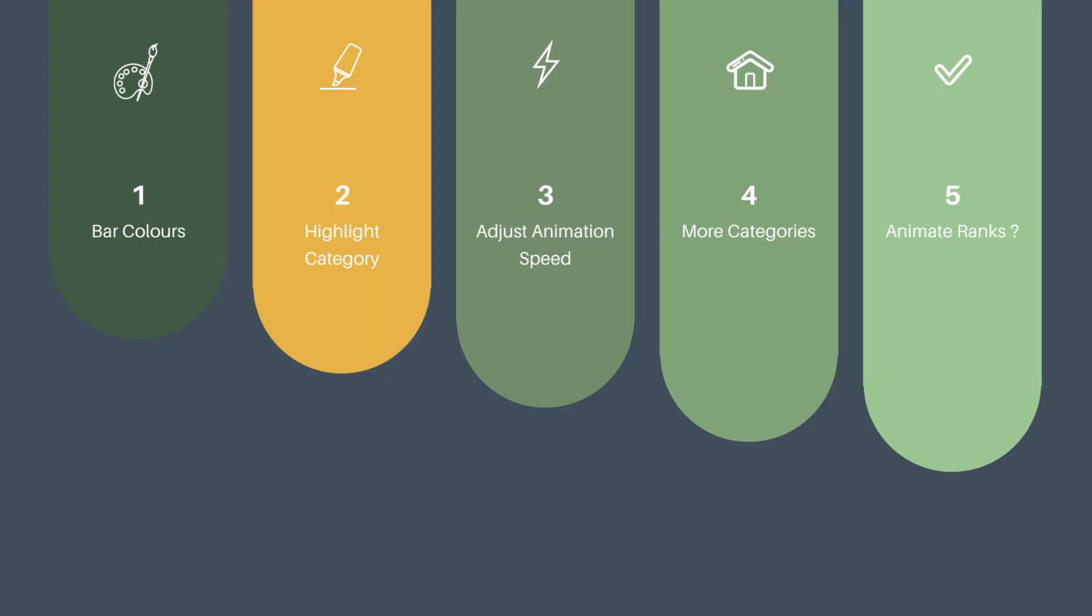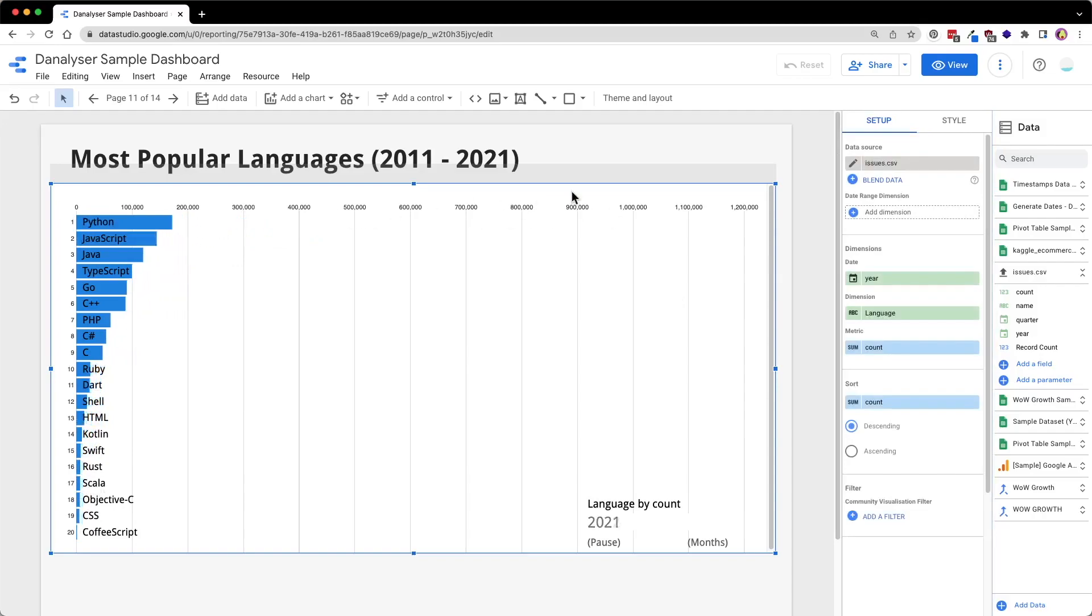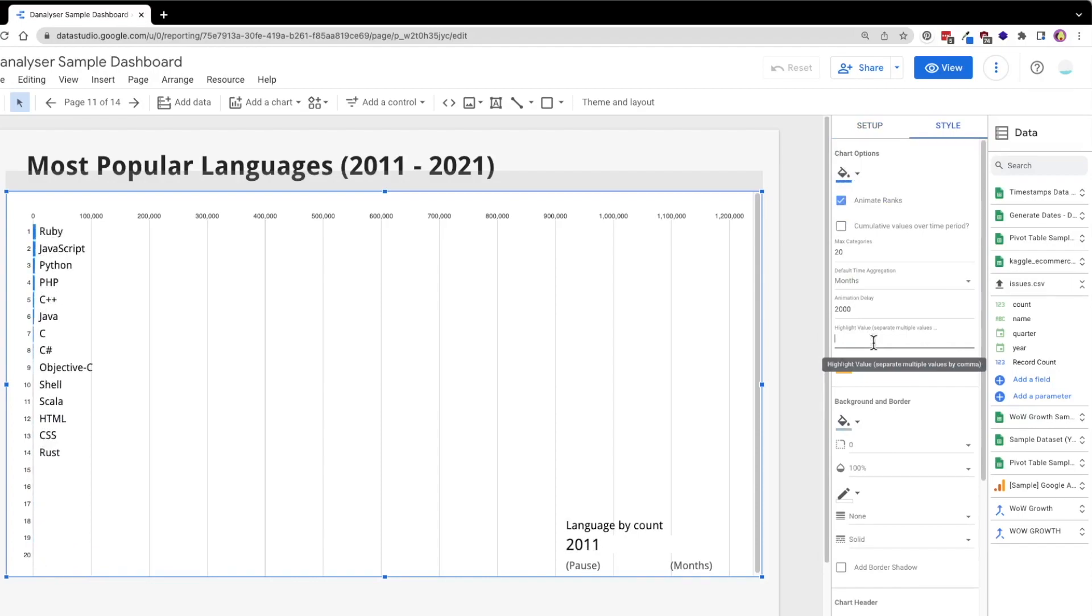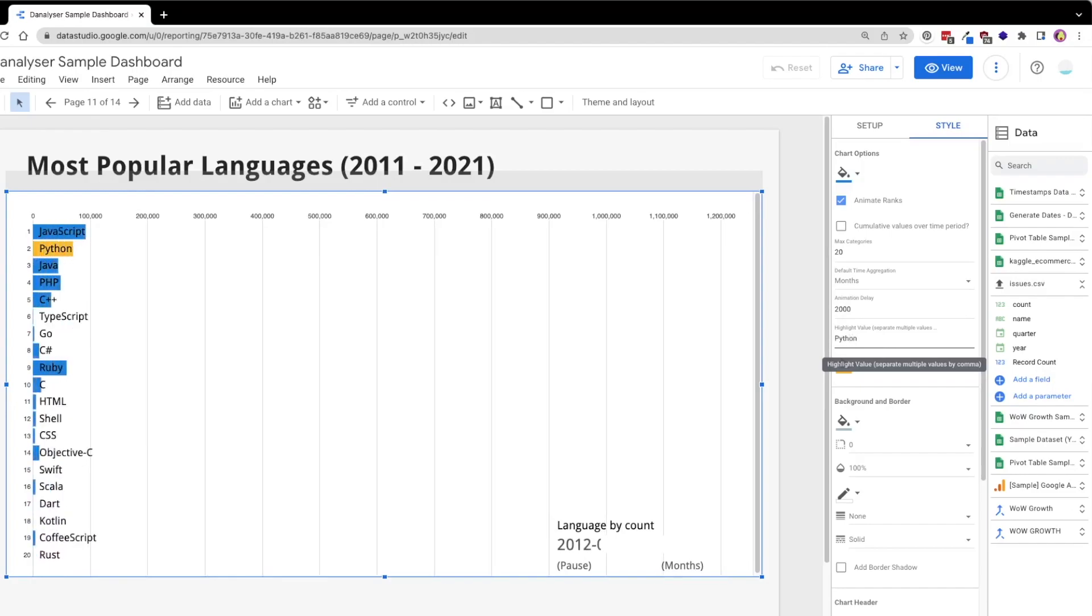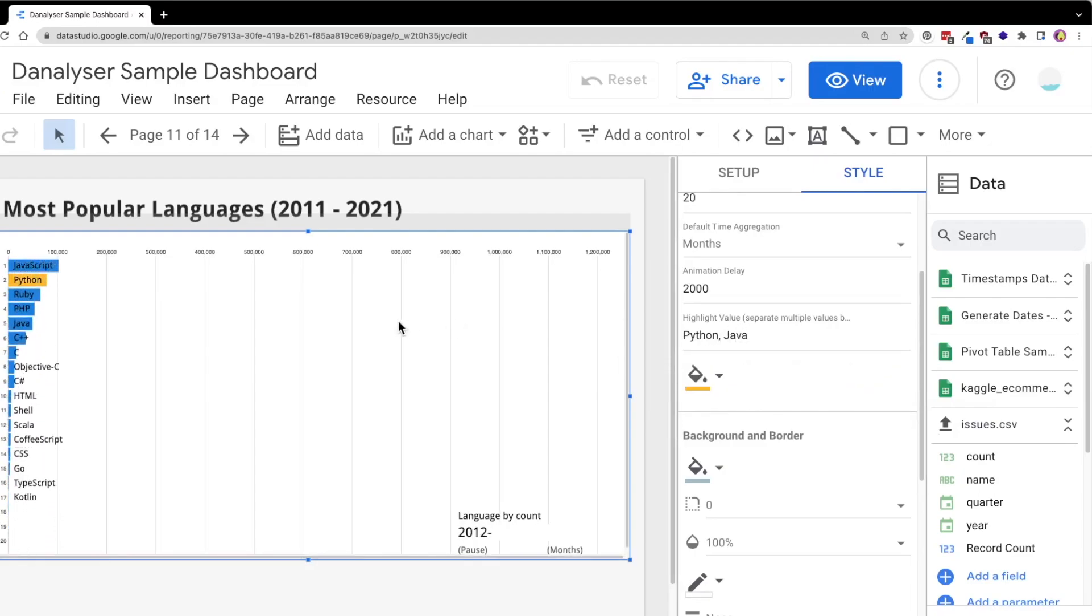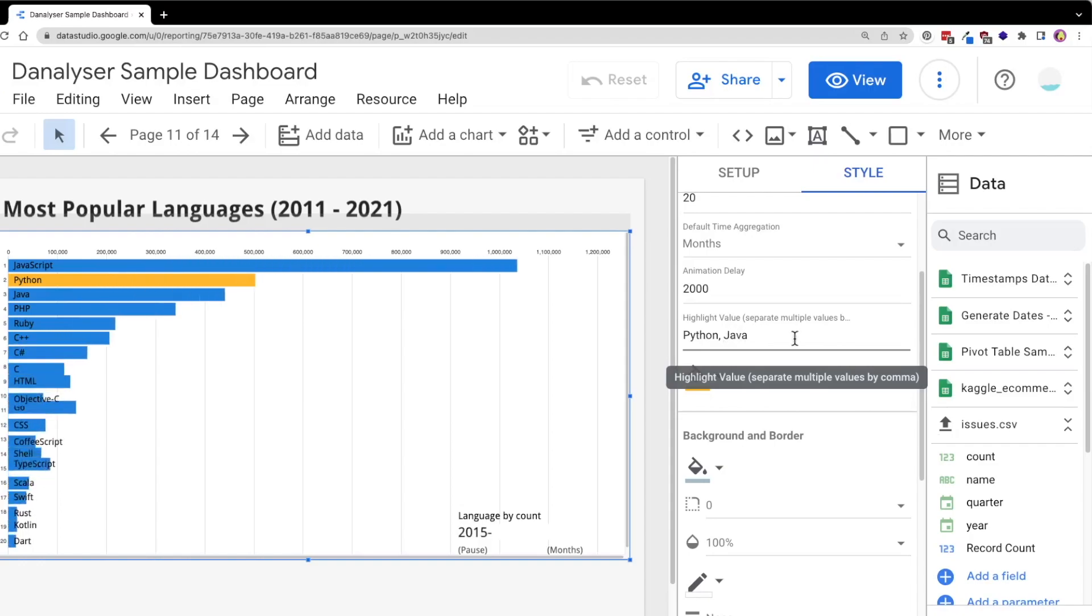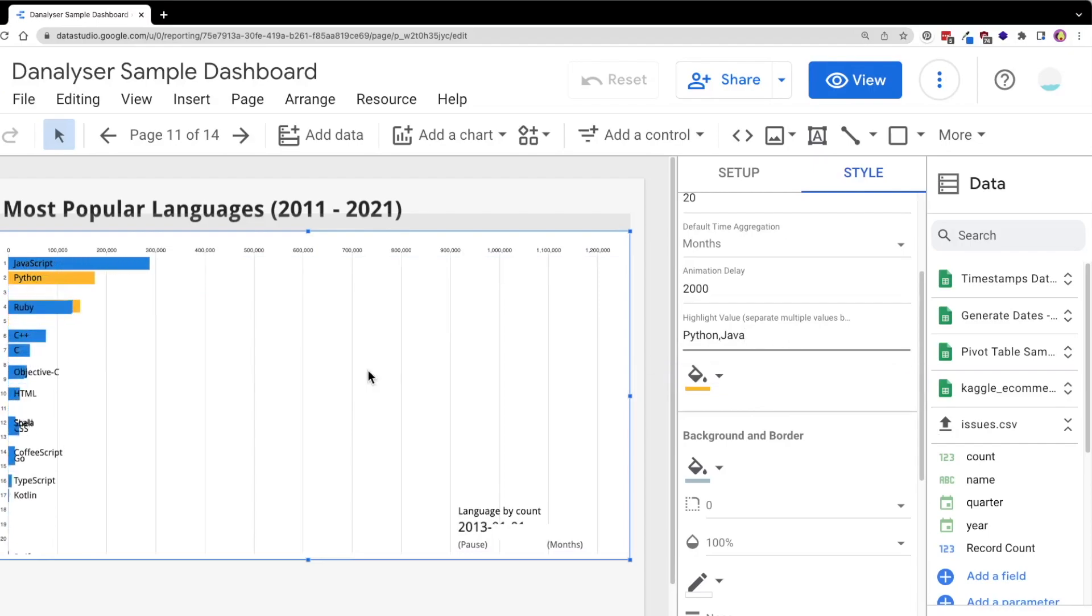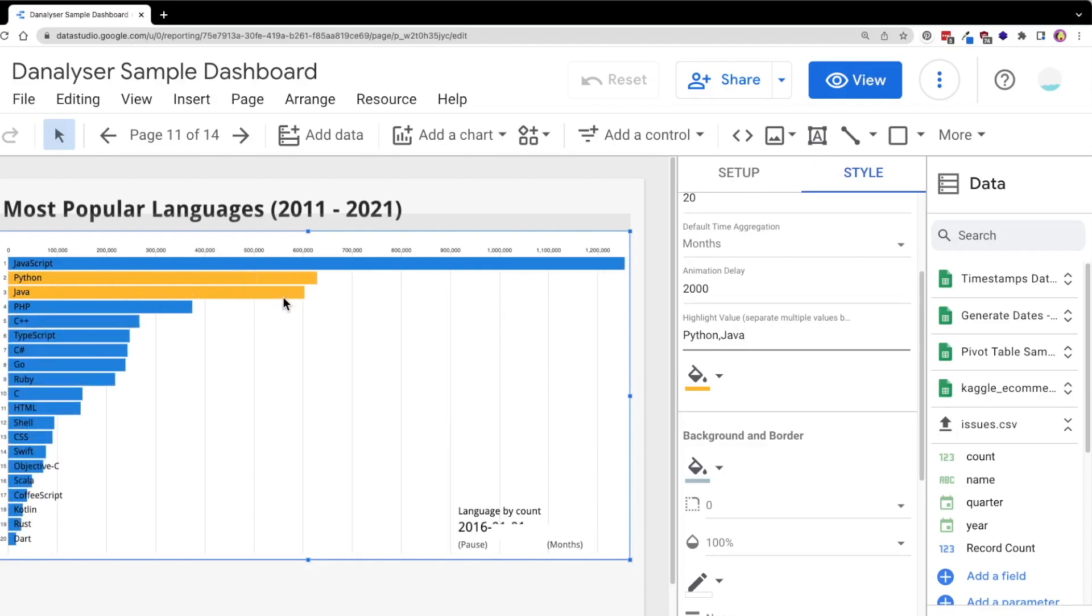What if you only want to highlight a certain language? For example, maybe we are interested in comparing the popularity of Python and Java over time. So, to make the comparison easier, we may want to highlight these two categories. You will just need to go to style and under highlighter value, key in the value of the categories. If you wish to add more values, you can continue to add more but remember to separate the categories using comma in between them. Note that no spacing is needed. Hit enter after you have done adding the values and select a color for the highlight. You may also leave it as default like what I did here. So, now we have successfully highlighted two languages in this animated bar chart.